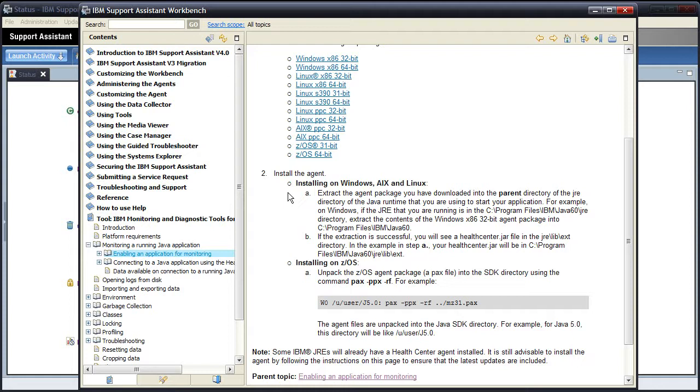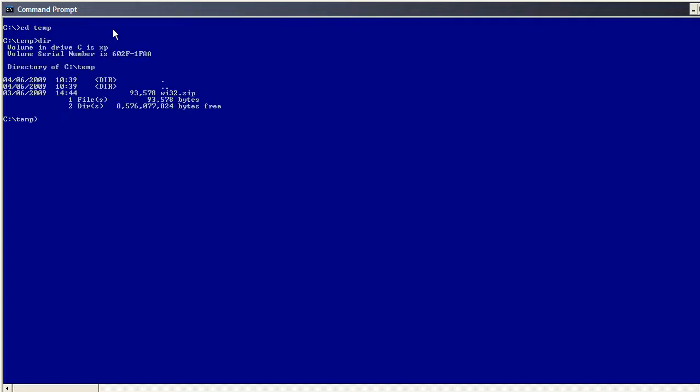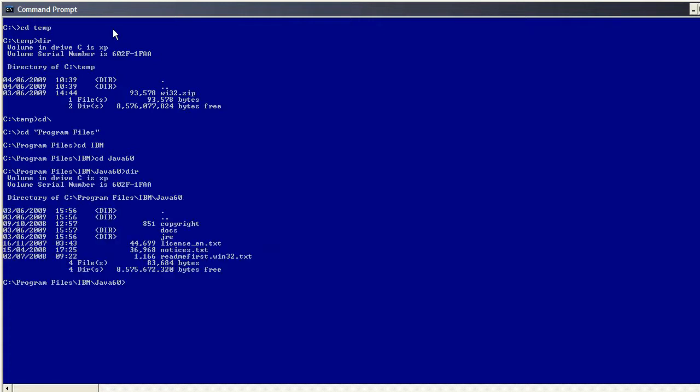To do the unzip, I'm going to fire up a command prompt and do everything from there. Now I downloaded the file to C Temp, so I've just checked the files there. Now my Java is installed in Program Files IBM Java 6, so I want to install the agent into this directory. So I'm simply going to unzip it over the top of where I am.